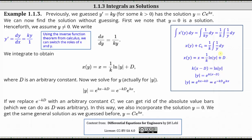Now we need to solve this equation for y. The next step is to subtract d from both sides, which gives us x minus d on the left, then multiply both sides by k, which gives us k times the quantity x minus d equals the natural log absolute value of y. Our goal is to solve for y, so now we'll write the log equation as an exponential equation. Remember, natural log is log base e, and therefore we have e raised to the power of k times the quantity x minus d equals the absolute value of y.